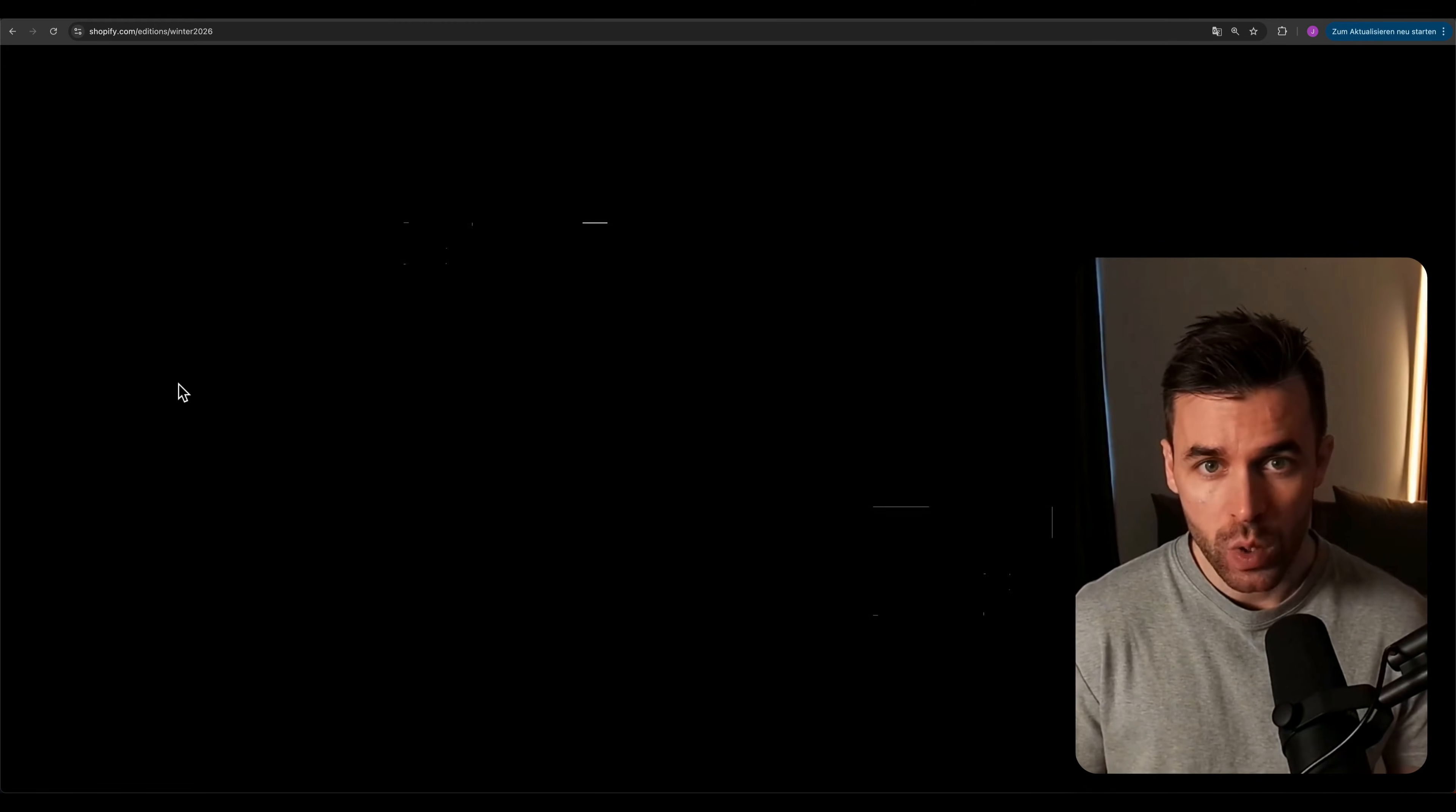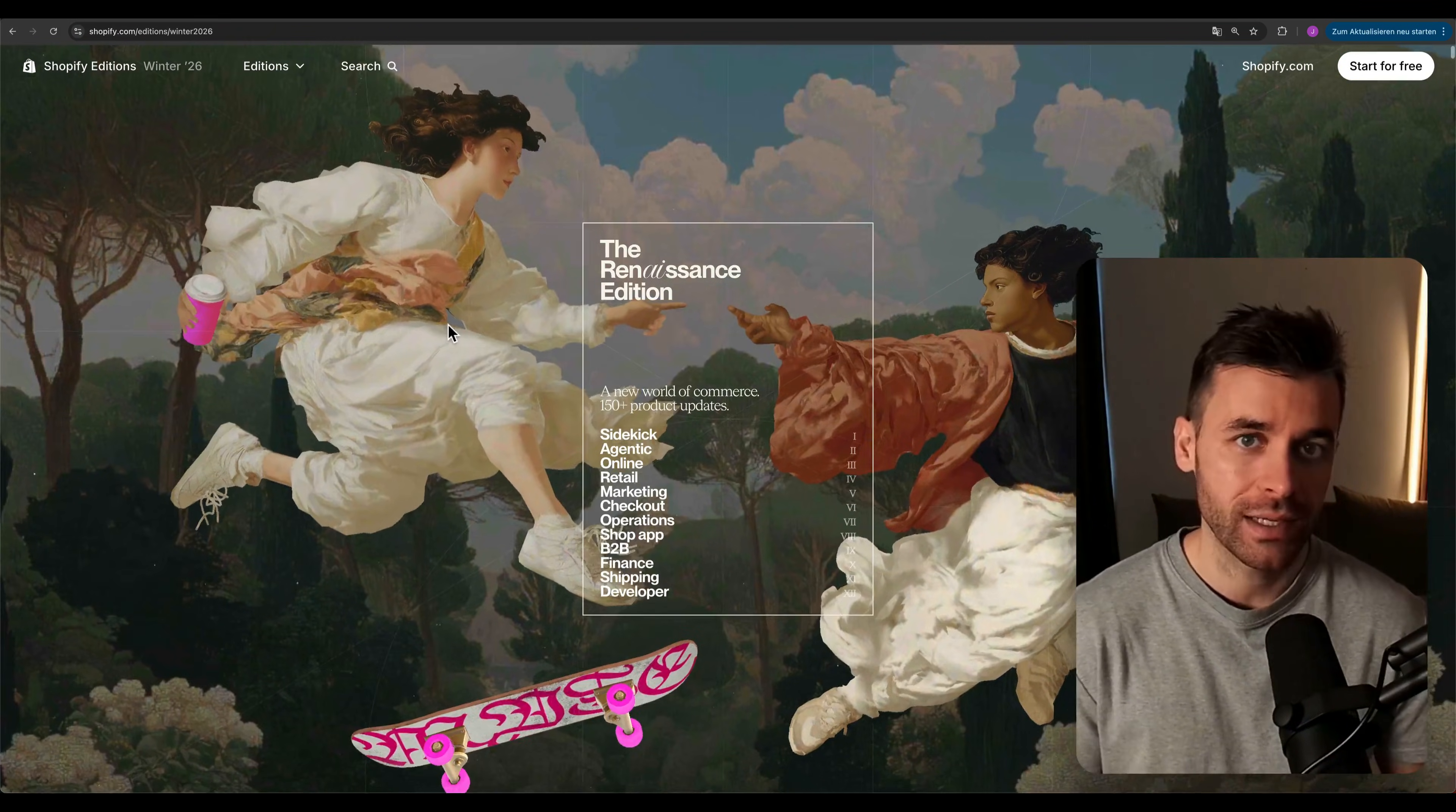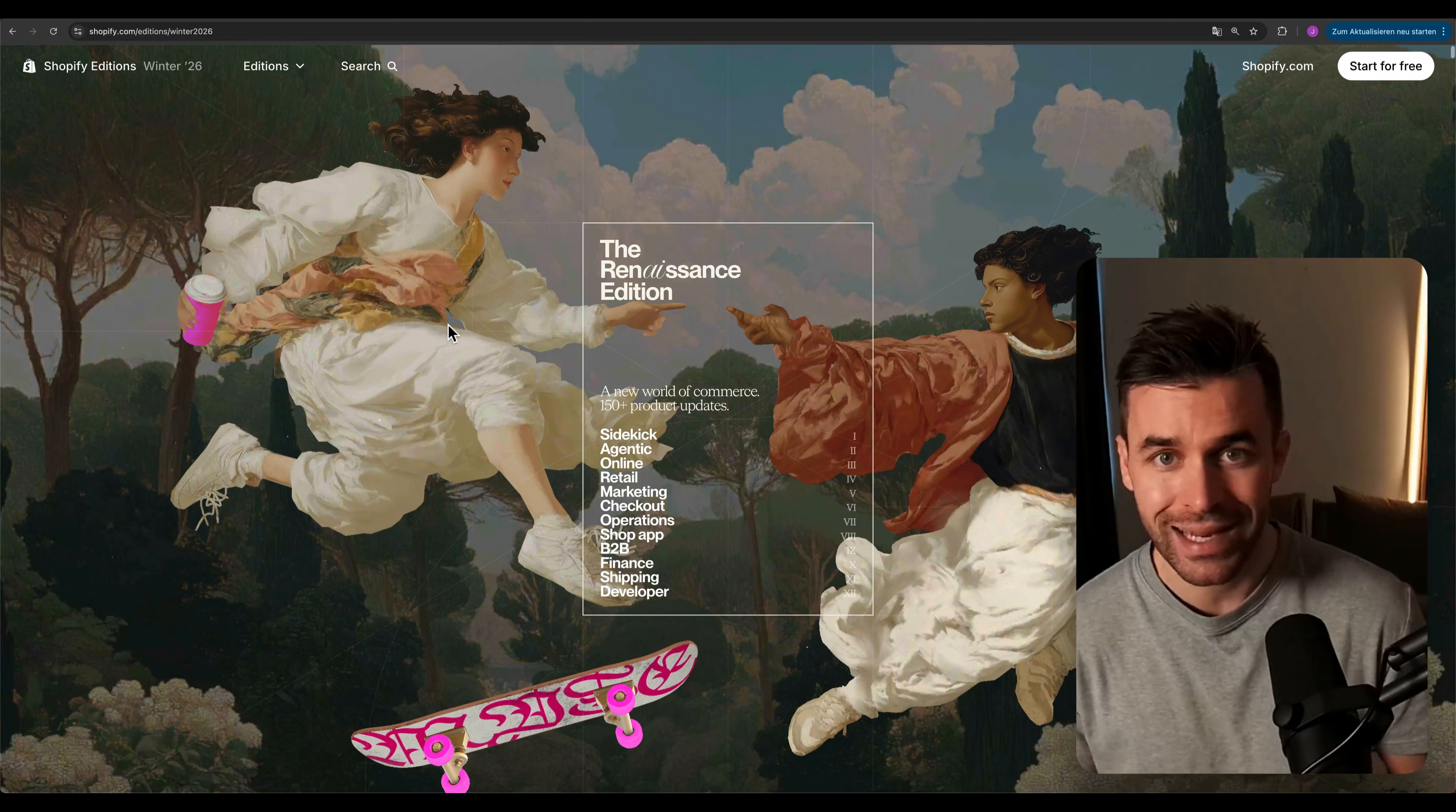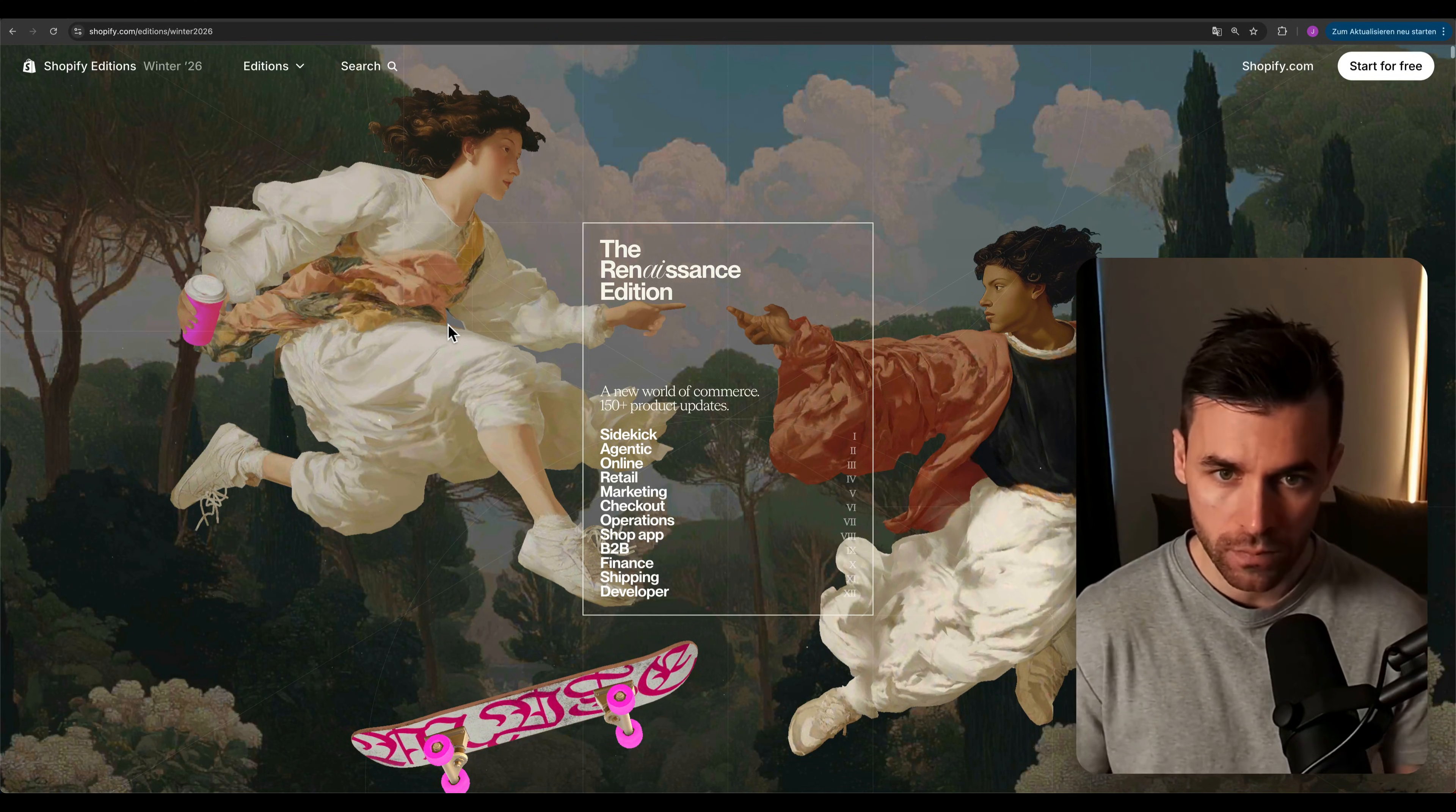Welcome back to a new Webflow tutorial here on this Formburg channel. I'm pretty sure some of you have already seen this incredible Shopify winter edition website that's been all over social media lately. It's a great example of where web design is heading, especially with the combination of AI, creativity, and motion.